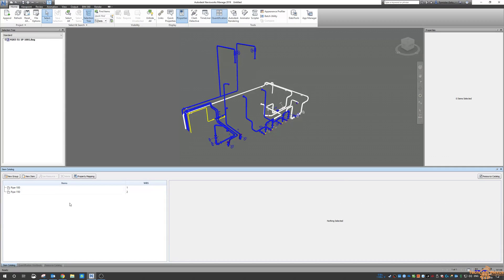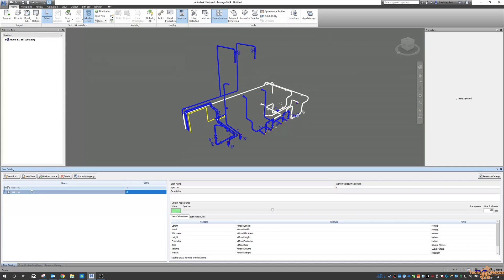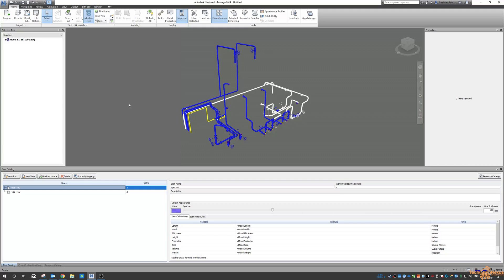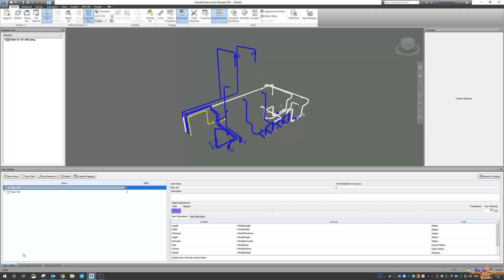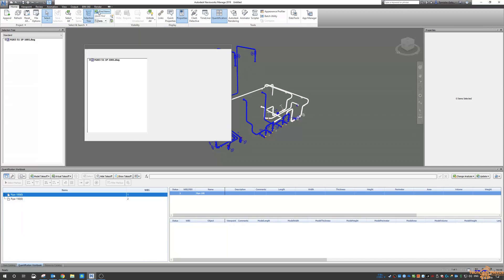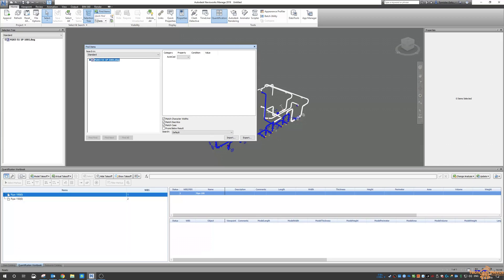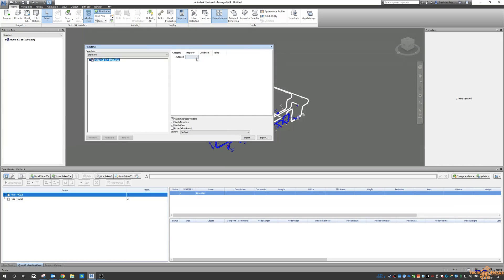Okay so we can just do a quick take off now. So if I go to the quantification workbook and I want to do a search query for this, I go to find items and I look inside the whole model here and the category is AutoCAD. So every model will have different categories. So for plant this is AutoCAD.